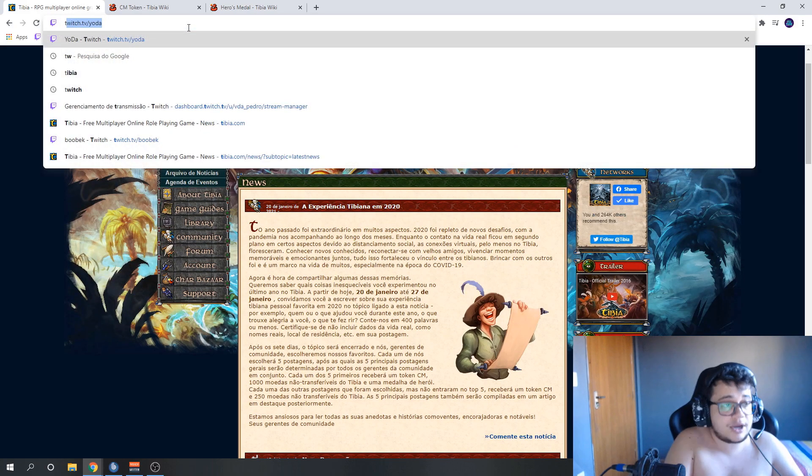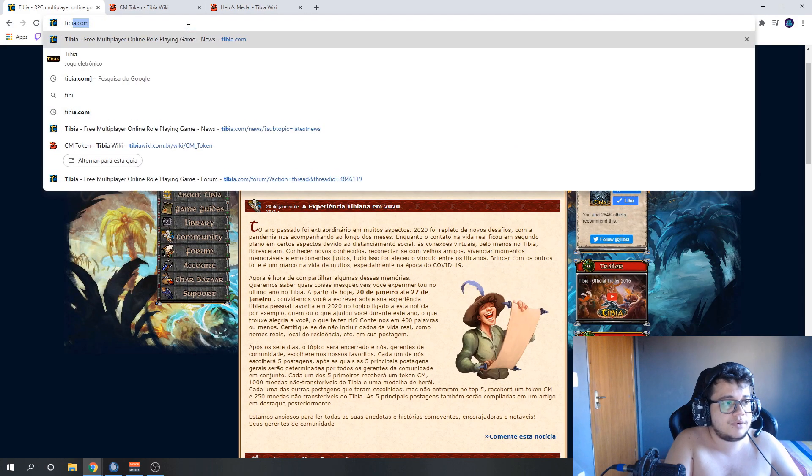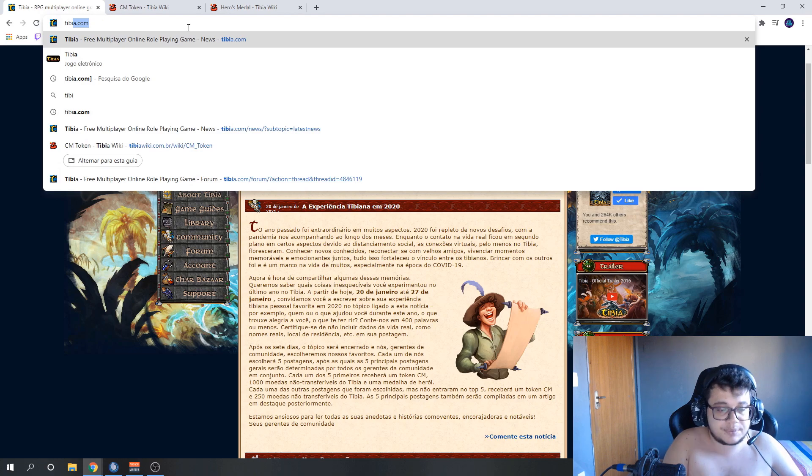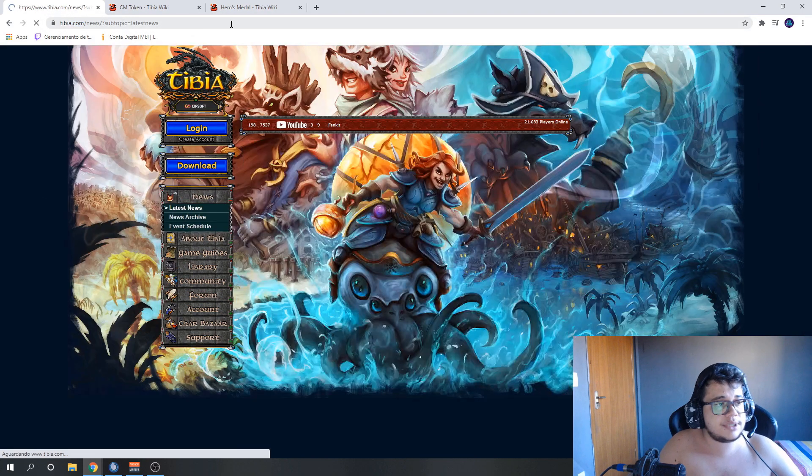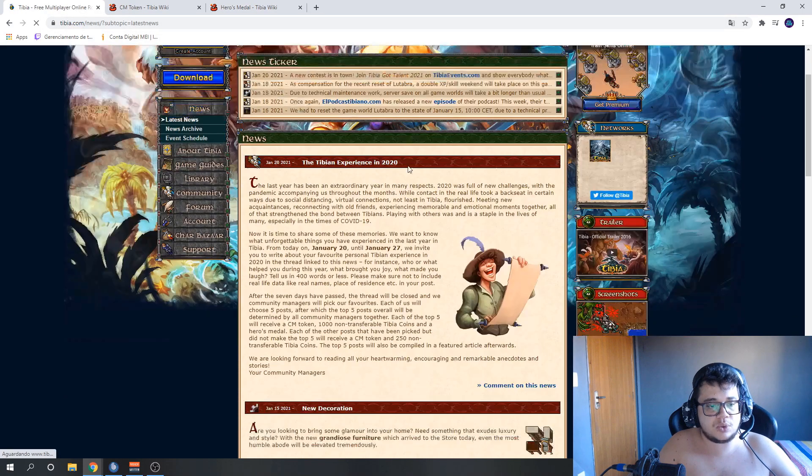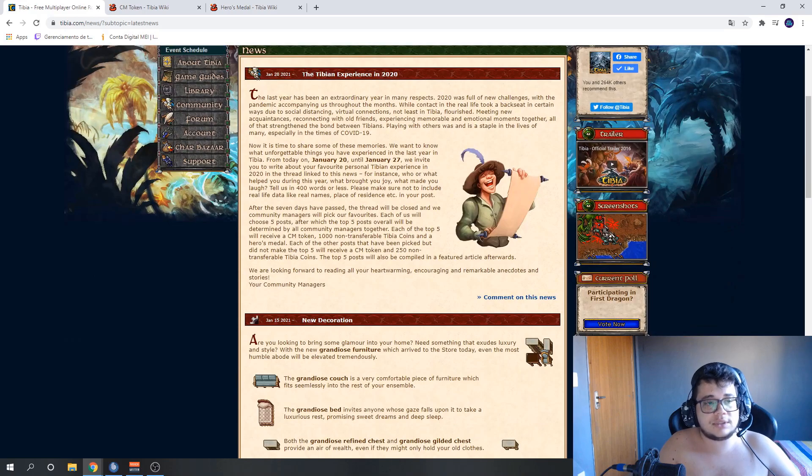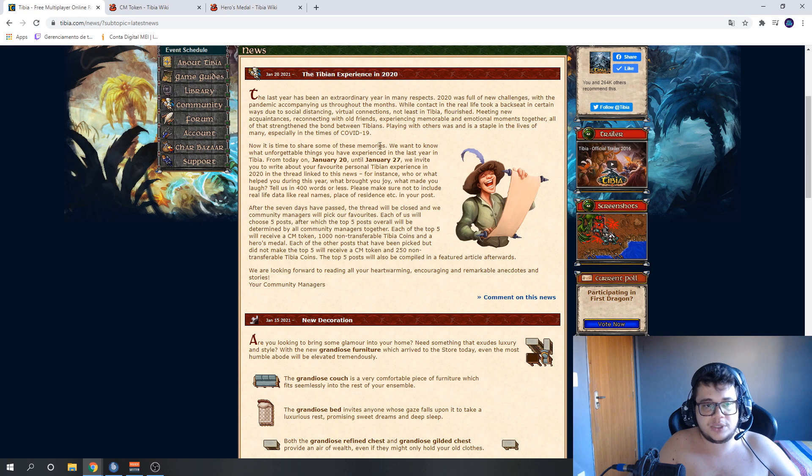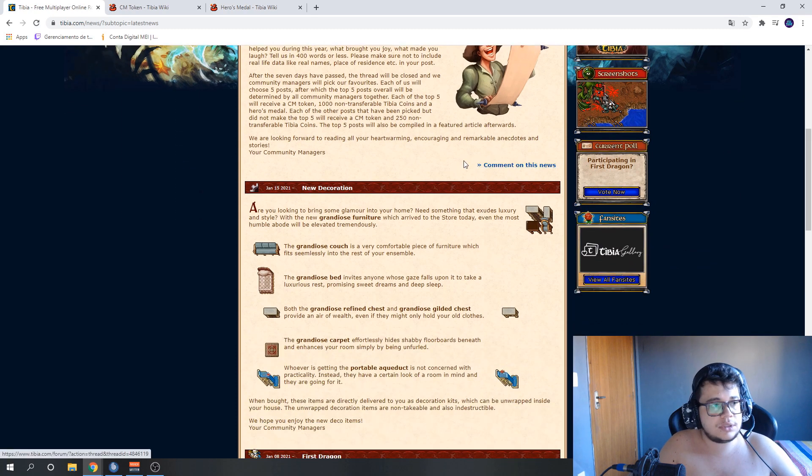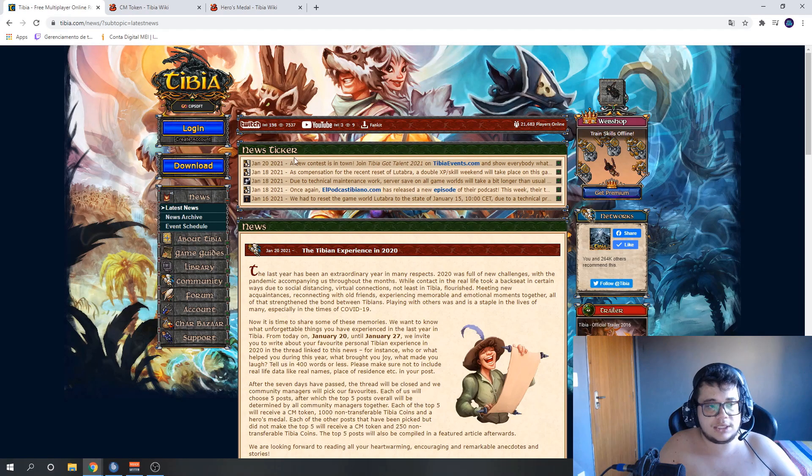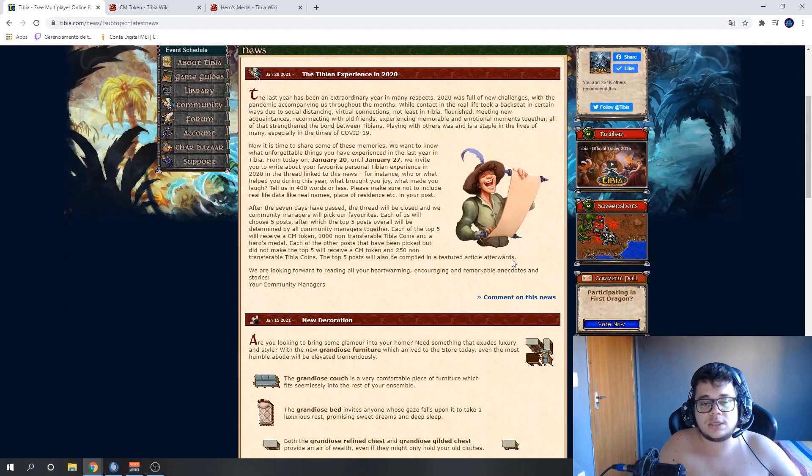Let's go. Pedro, how do I participate? I'll show you how I translated it. Just open the Tibia website, tibia.com. It will be here, The Tibia Experience. Come here, comment on these news. You'll log in to your account.